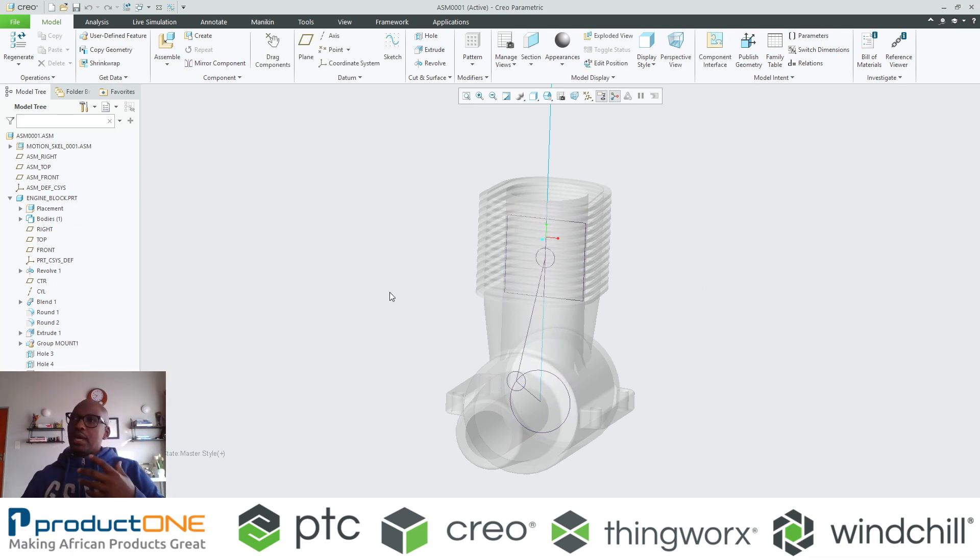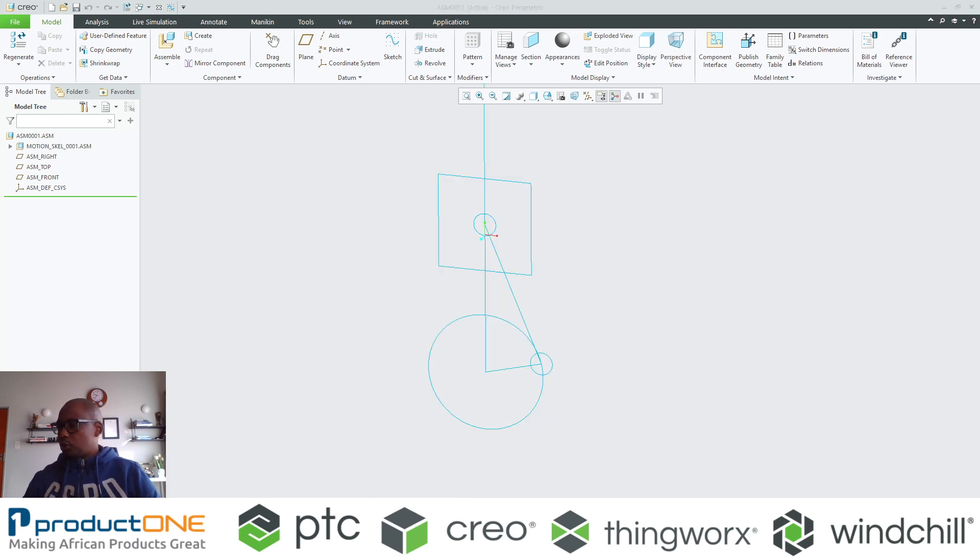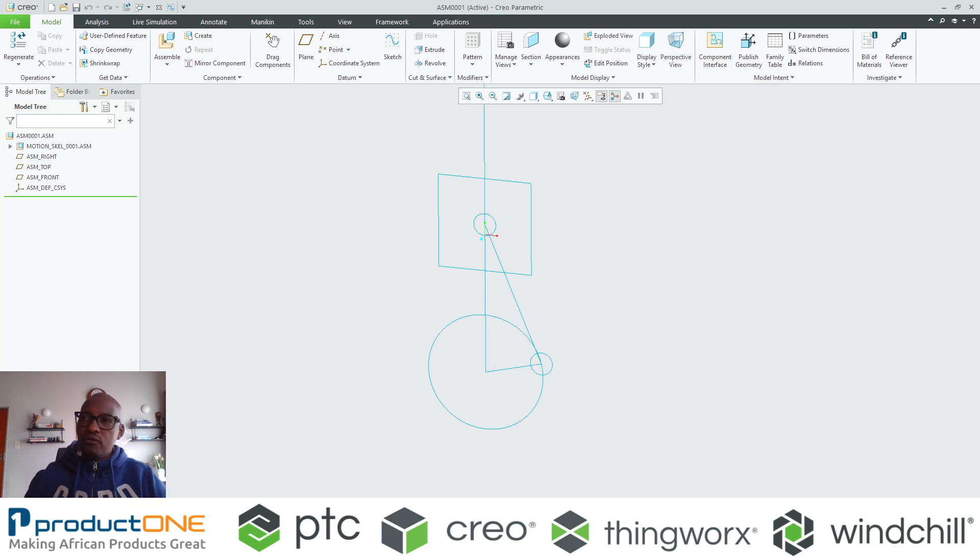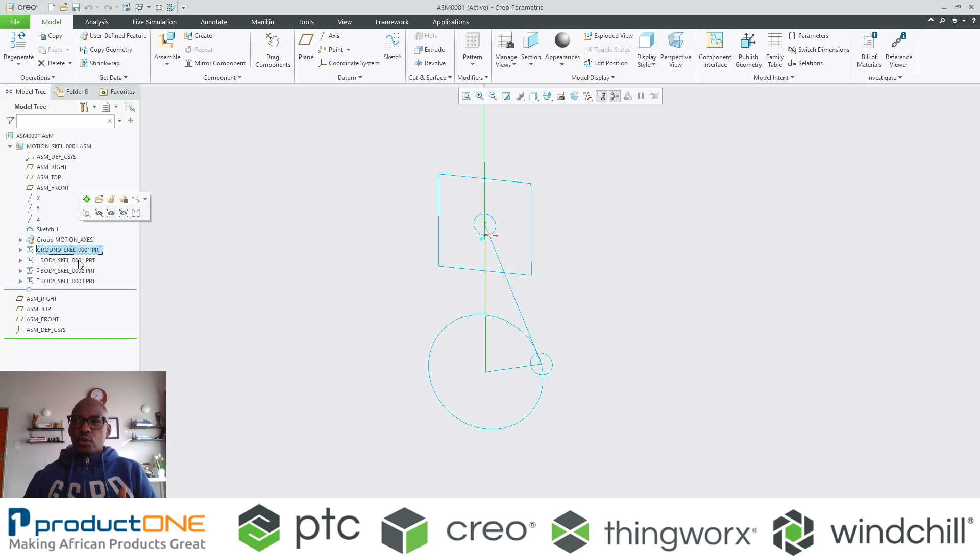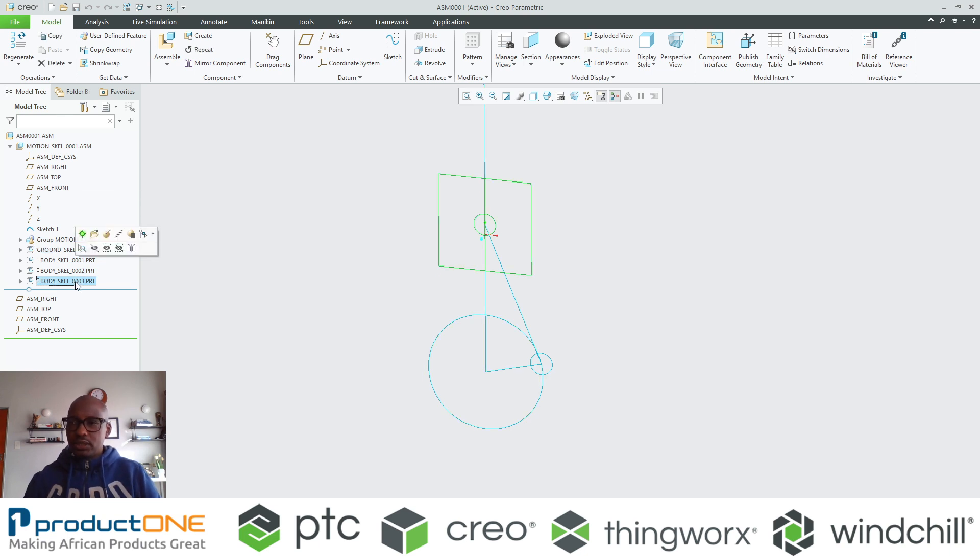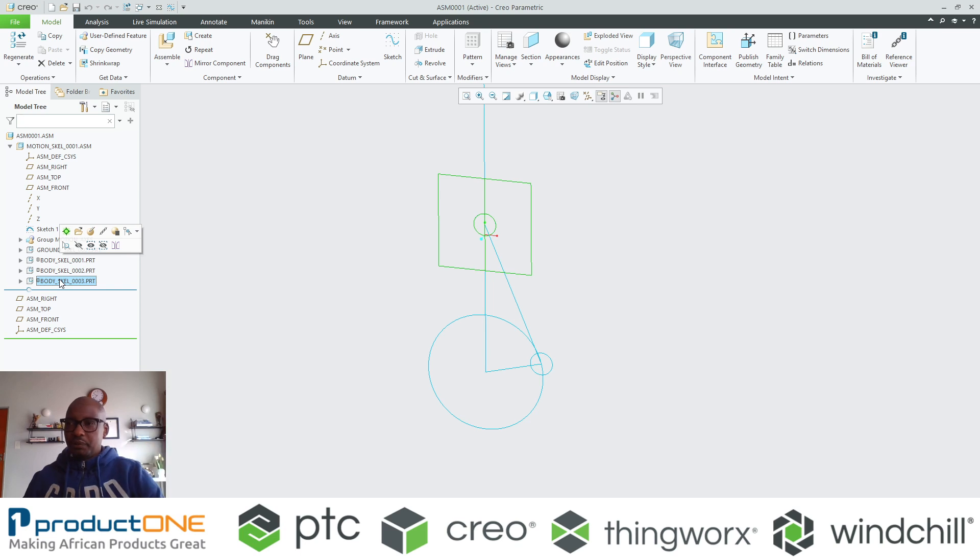I'm not going to dwell too much on the geometry creation for this particular demonstration. However, this is essentially what you would do. Since you've got skeletons that represent certain items or certain bodies, this is what you can do. For an example, let's pick the piston.